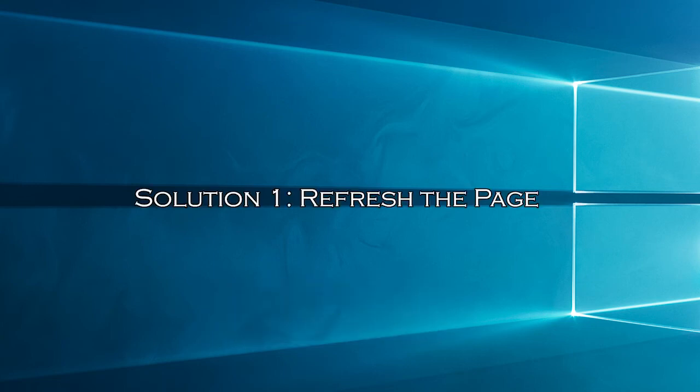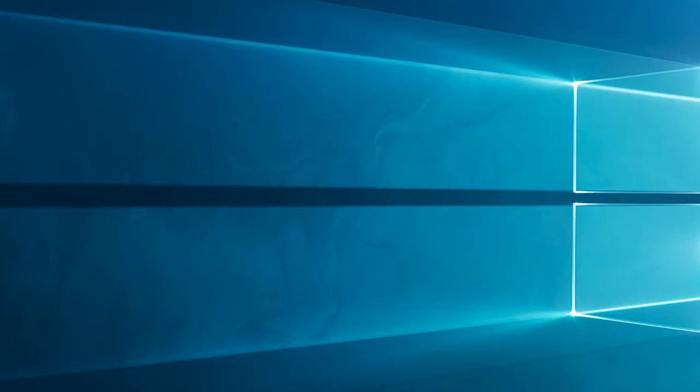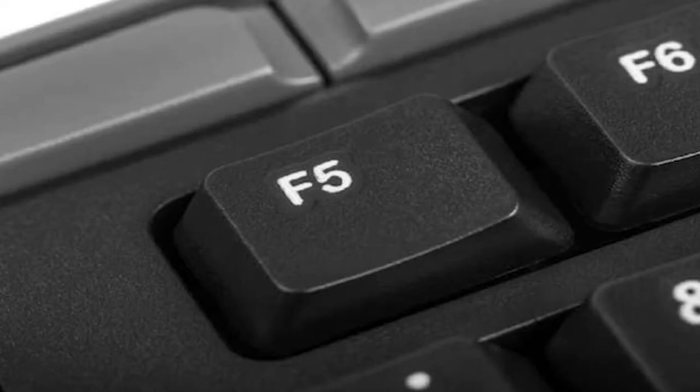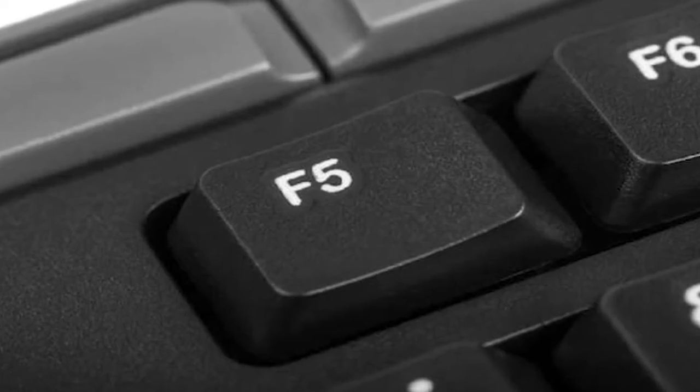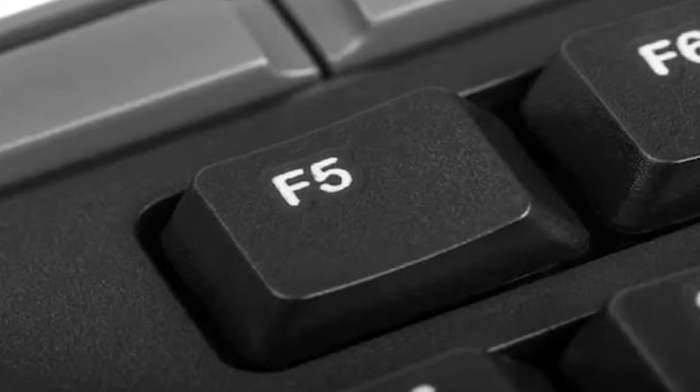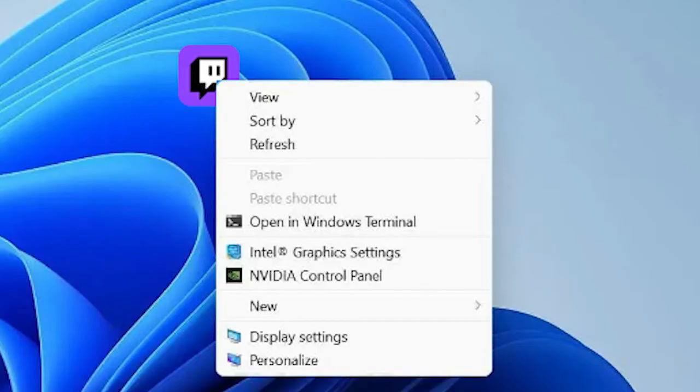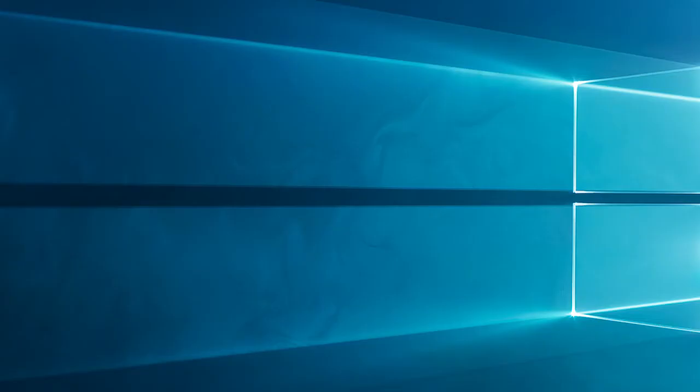Solution 1: Refresh the page. The first step is the simplest, try refreshing the Twitch page. Sometimes a quick refresh is all it takes to fix the issue. Press the F5 key on your keyboard or click the refresh icon in your browser. This can often resolve temporary glitches causing the black screen.